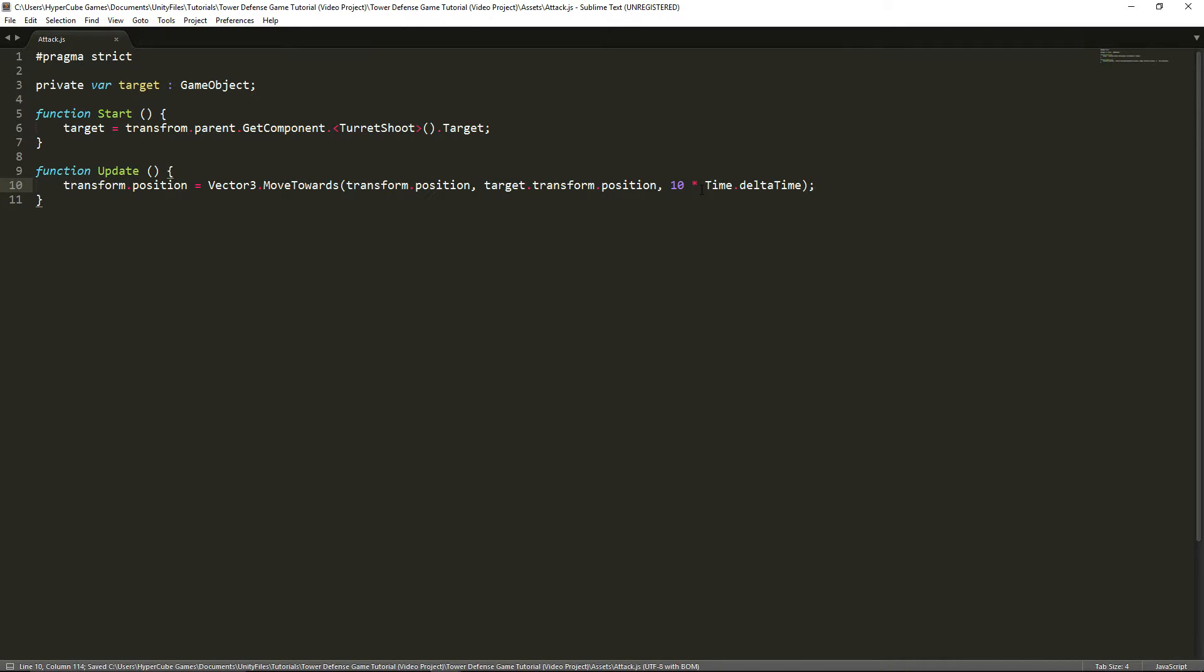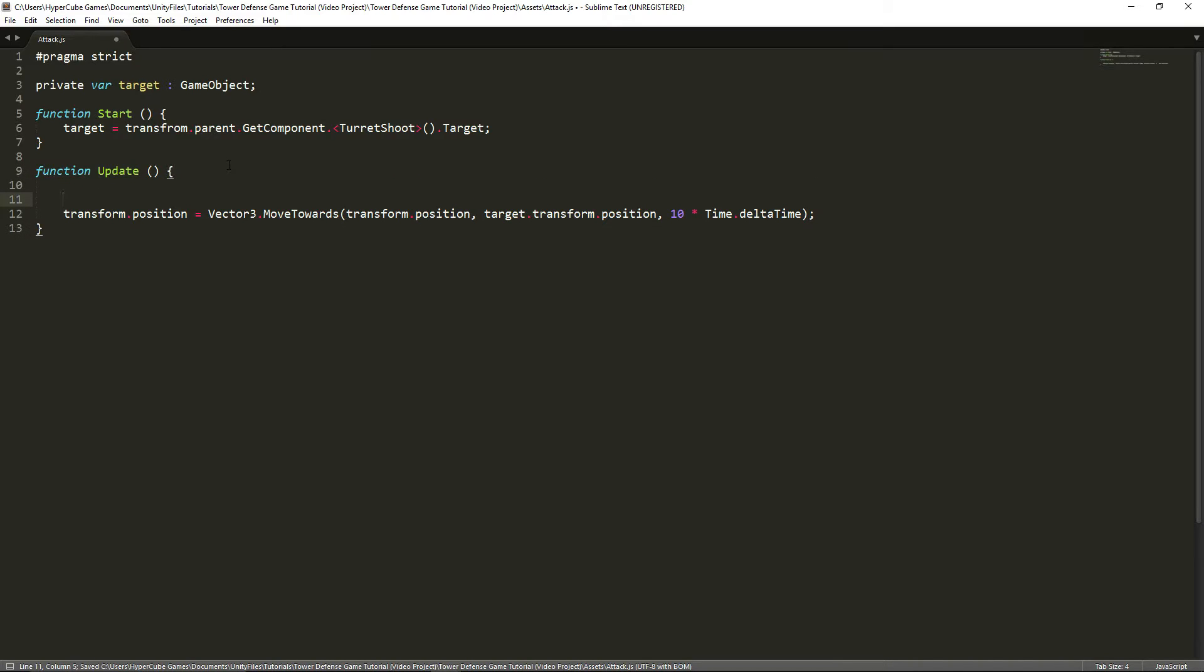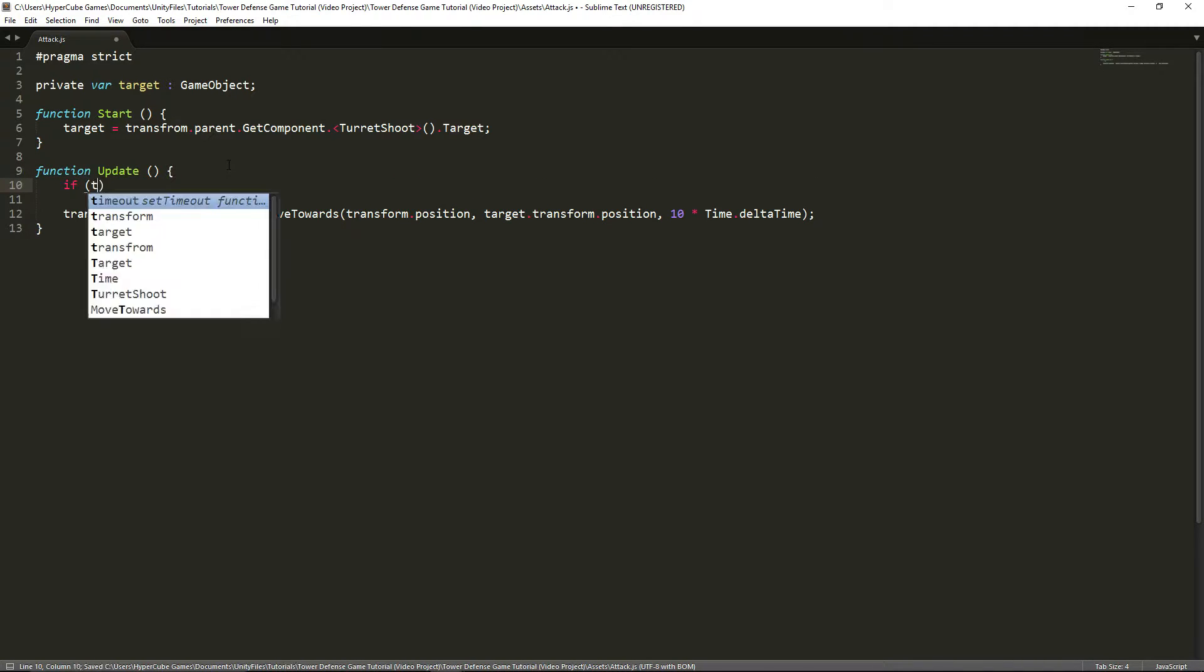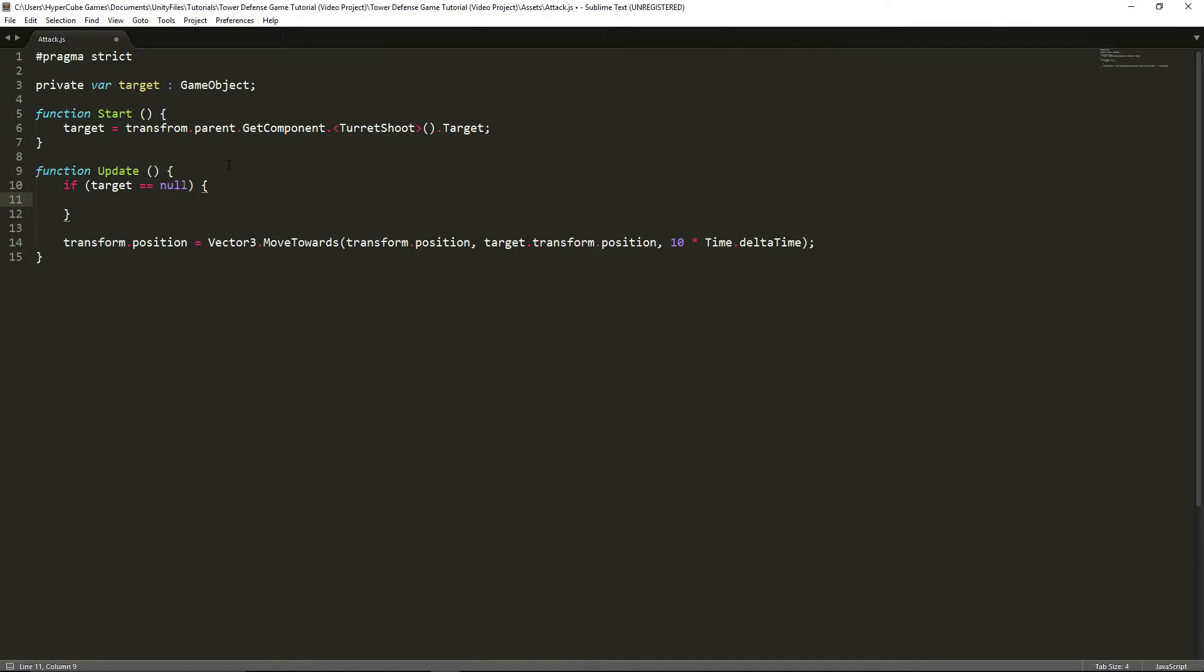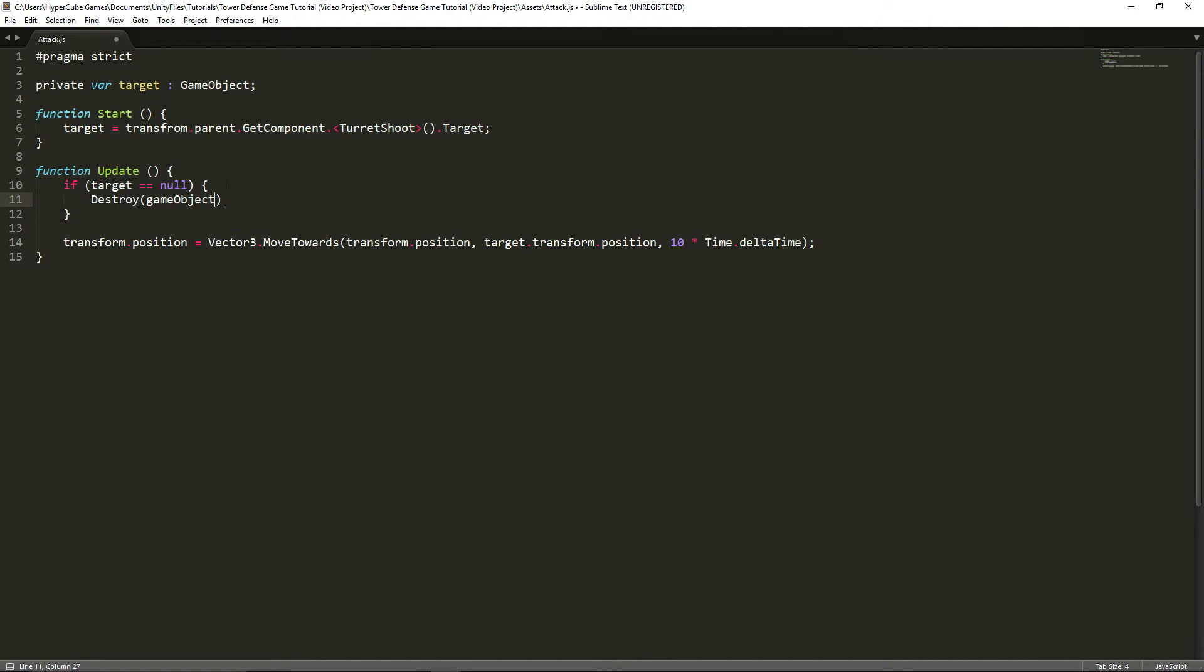So there we go. That's pretty much it for the attack script, except for one more thing we need to do. We're going to add an if statement, and we're going to make it so that testing whether or not target is equal to nothing. There's two equal signs there. So if there's no more target, basically if there's nothing there, it's already been destroyed for example, then we want to destroy this bullet so that it doesn't just linger around and stay in one position floating in the air because it has nowhere to go.